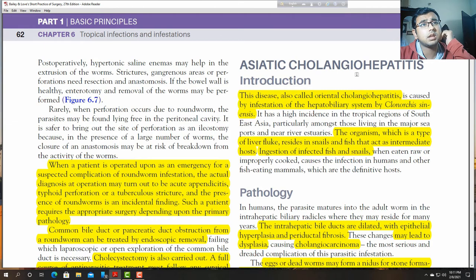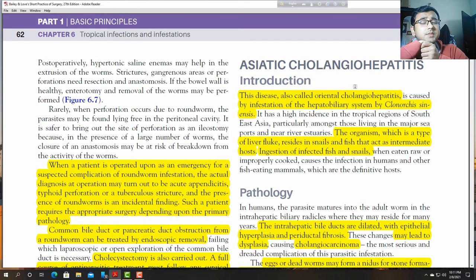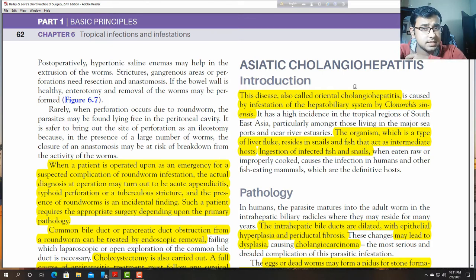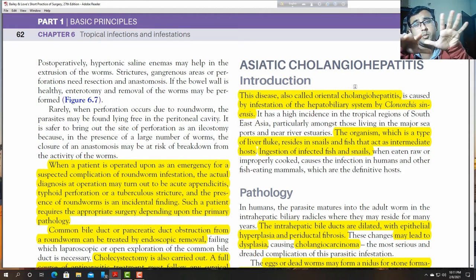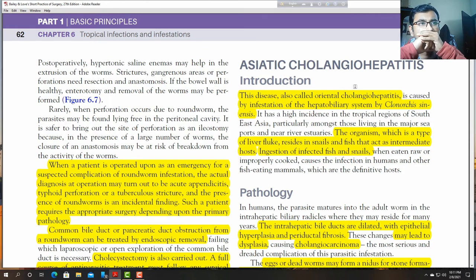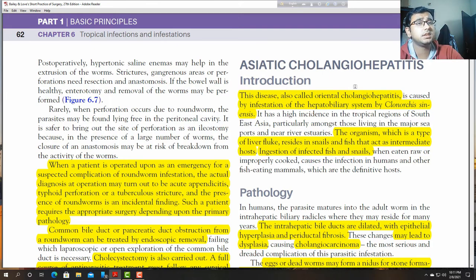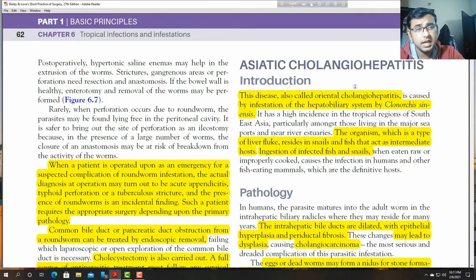Next: Asiatic cholangiohepatitis, meaning cholangitis in Asiatic people. It is caused by Clonorchis sinensis, which is an organism that infests the bile duct. It has a high incidence in tropical regions of South East Asia, particularly in those living near major sea ports near river estuaries.